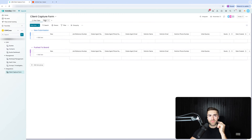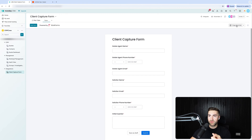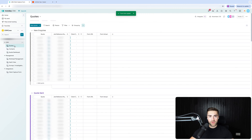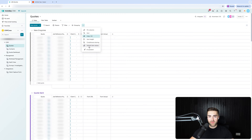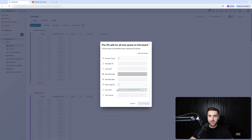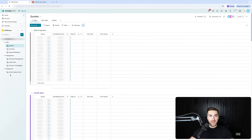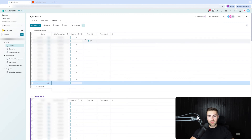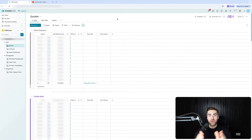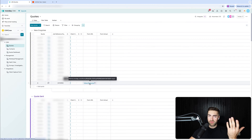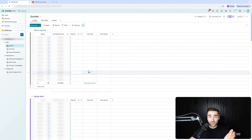Now I need you to copy the link from the client capture form — I'm going to do that now. Then on the quotes area, go to the three-dotted button at the top, choose 'define default values', and for the form url column define the default value as that client capture form link — literally just the link. So every time a new quote is created, the form url is always going to be that link to the client capture form. Nothing needs to change about it.